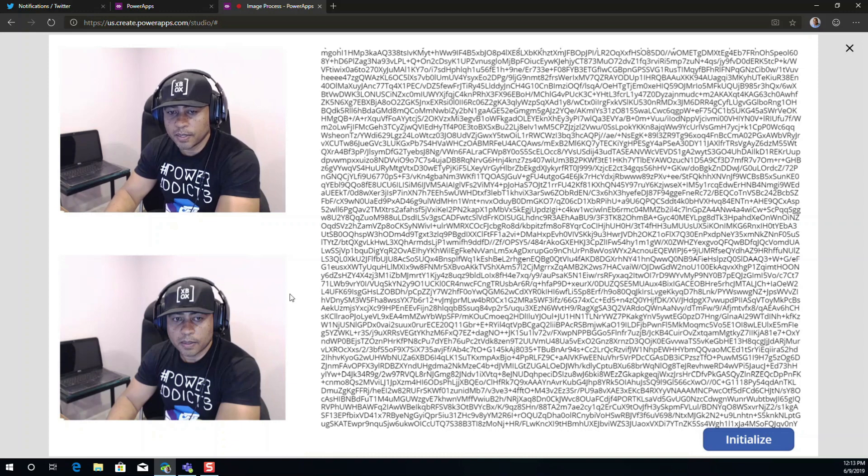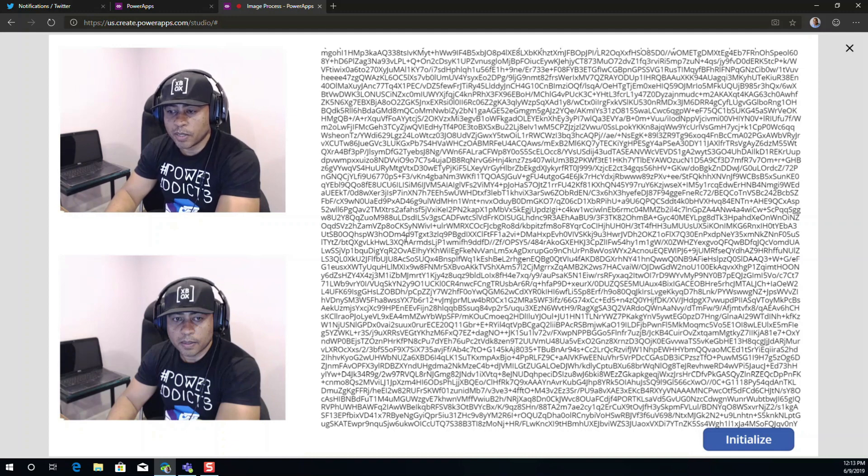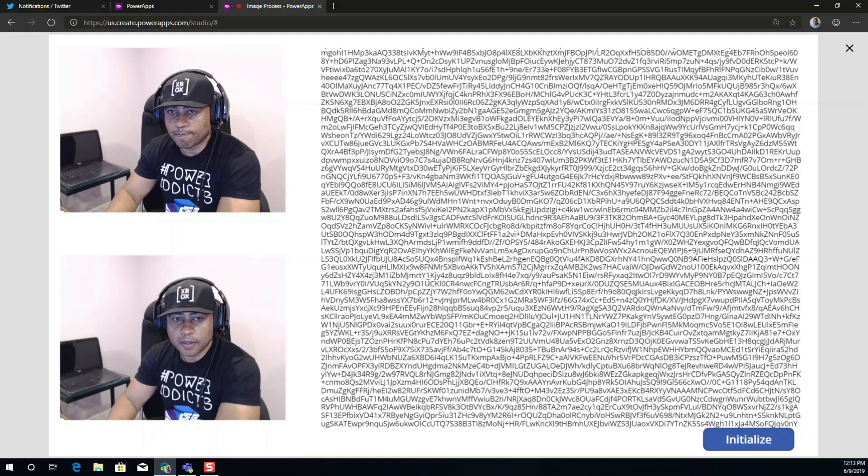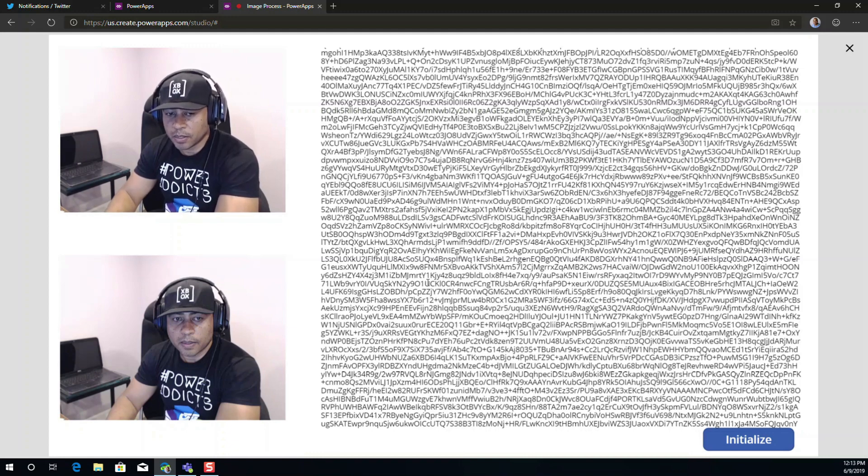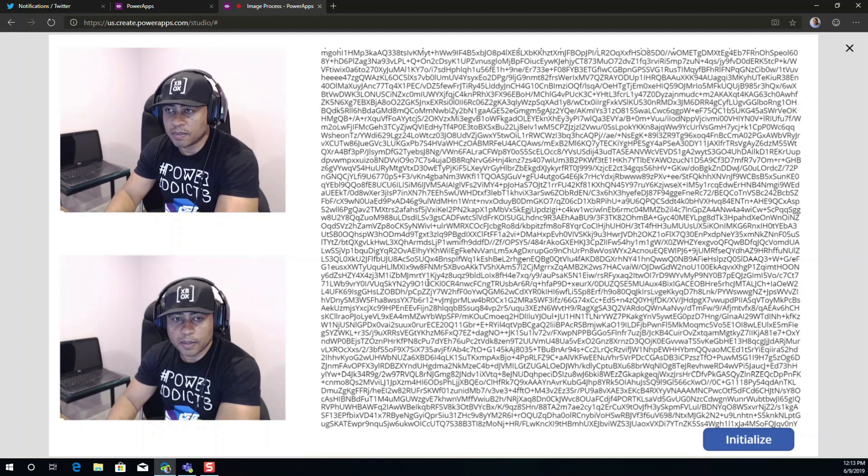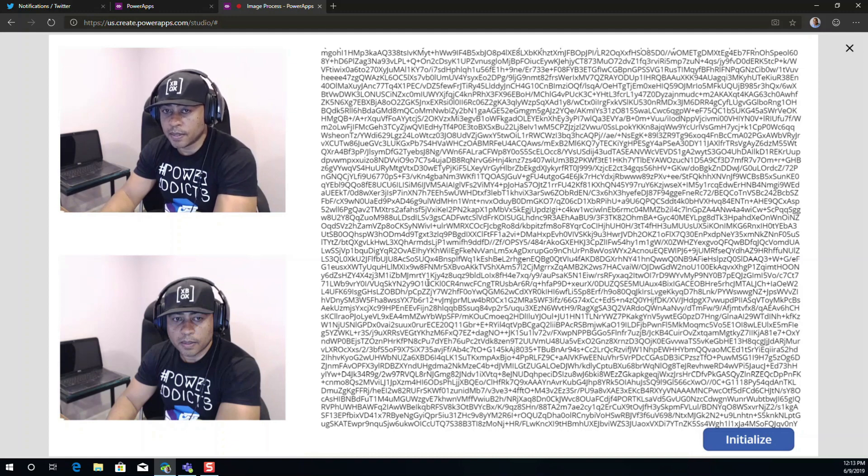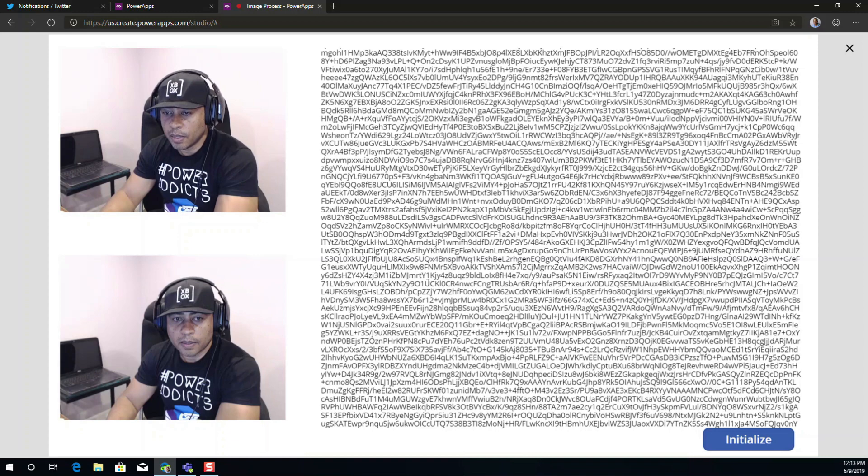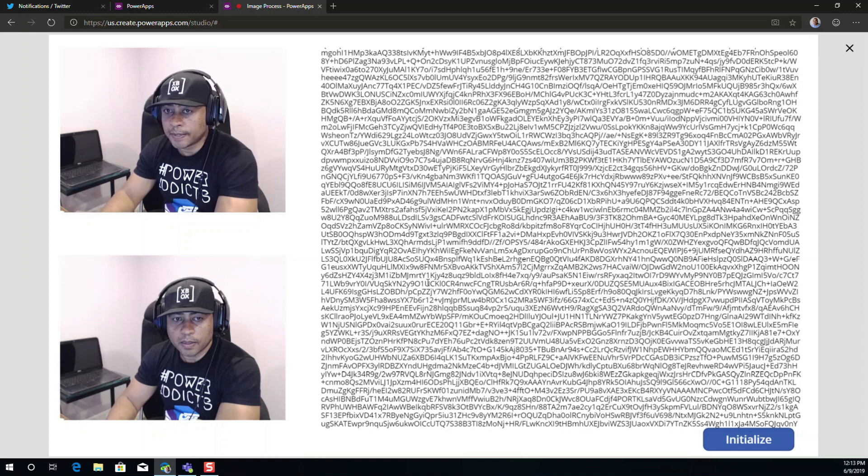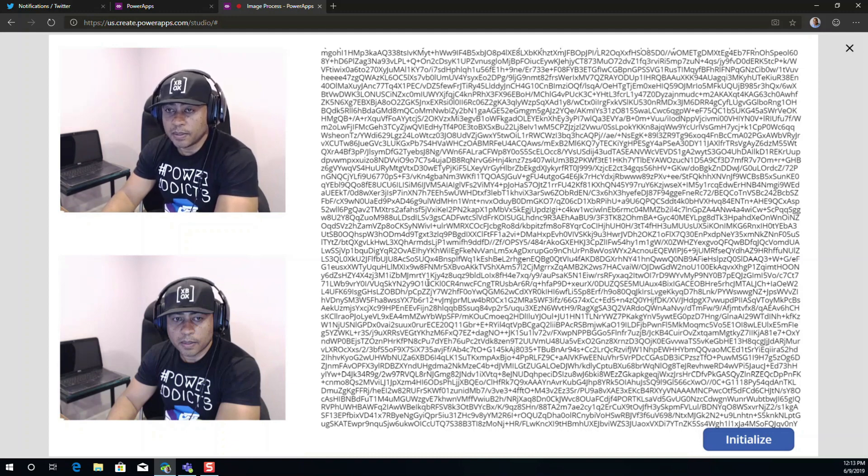So here we are with a new serialization option for images directly in Power Apps. So now we can take this, wrap this up nicely and send it to Flow. Do some analysis with cognitive services if we want, Azure Cognitive Services. And store this image natively in SharePoint or any other type of storage container. And it will basically make your life a lot easier in order to work with images now directly from Power Apps.